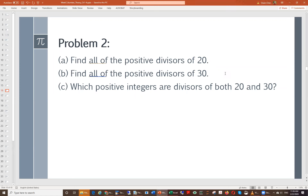Does everyone have the answer for those three parts of this problem? What are the positive divisors for 20? You can type it in the chat room — type your answer.